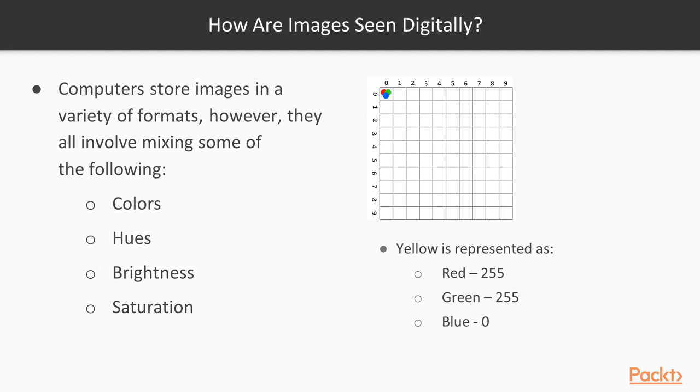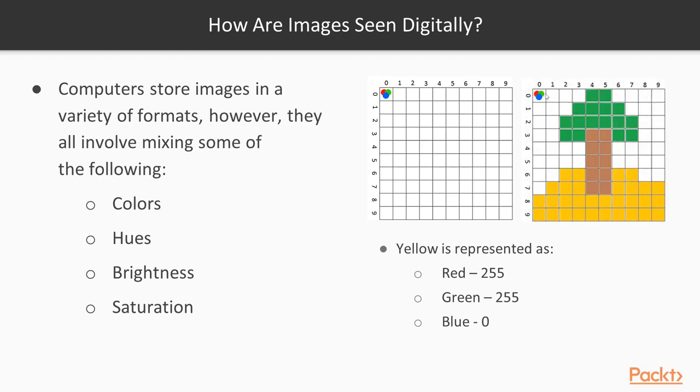So now if we wanted to create an image, something simple like this here, you can actually see the different mixtures we'd need to make this. This is all at max, all at max, all at max, max being 255.